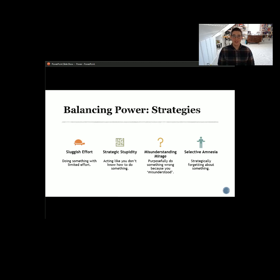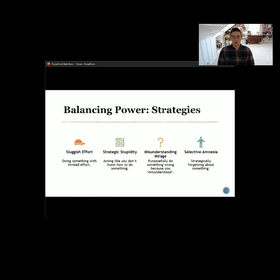The second resistance strategy is strategic stupidity — acting like you don't know how to do something. Saying, 'I don't know how to do that,' or 'I don't remember,' or 'I missed that email' — when really you did see it but don't want to admit it. That is strategic stupidity, a form of power resistance. Number three is the misunderstanding mirage — you do something wrong on purpose so that you don't have to do it again. You get to a point where somebody says, 'I'll just do it myself.' That fairly common saying — 'if you want something done right, do it yourself' — I suspect stems from a lot of this misunderstanding mirage.